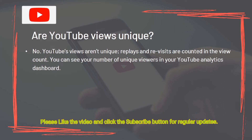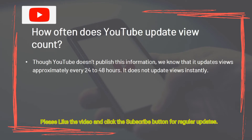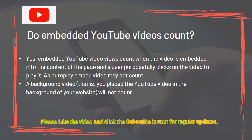Are YouTube views unique? No — replays and revisits are counted in the view count. You can see your number of unique viewers in your YouTube analytics dashboard. YouTube updates views approximately every 24 to 48 hours — it does not update views instantly. Embedded YouTube video views count when the video is embedded in a page and a user purposely clicks on it to play it. An autoplay embed or background video will not count.